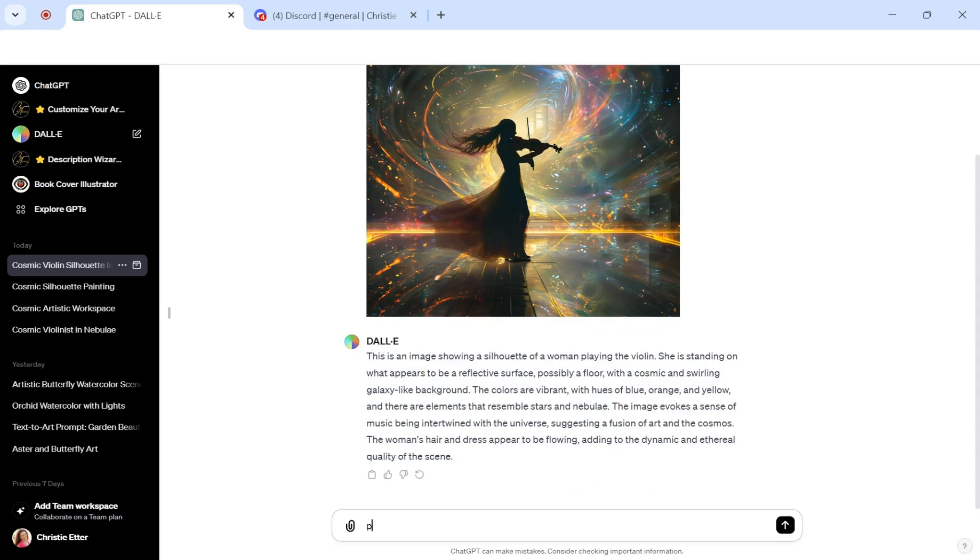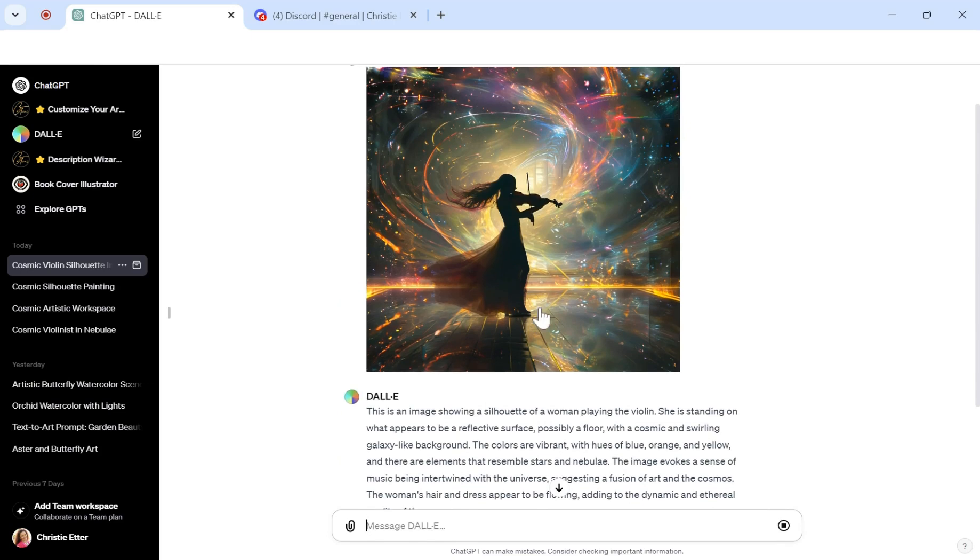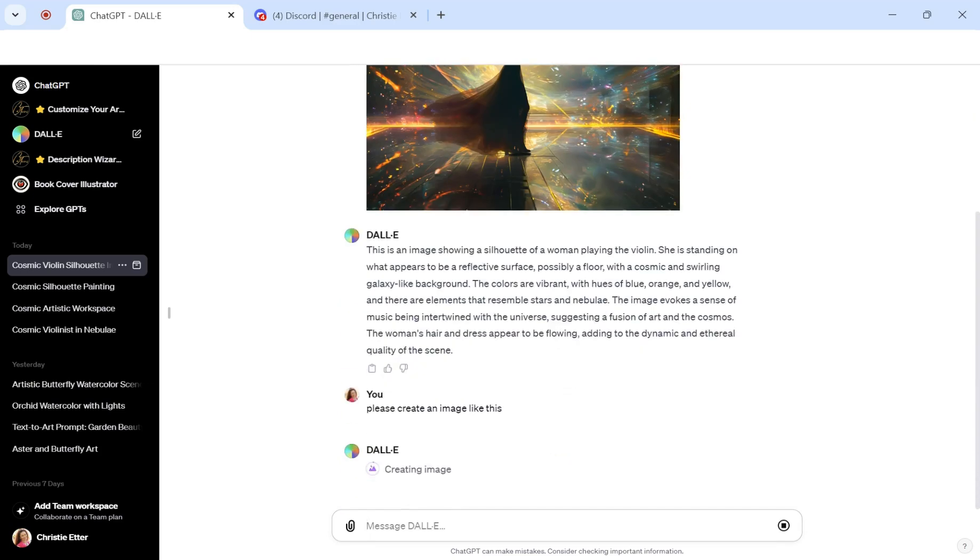So all you have to do is just say, please create an image like this, or something similar to that. I'm going to press Enter, and then in the background now, it's going to process the information up here and create brand new images but with a similar style and feel.